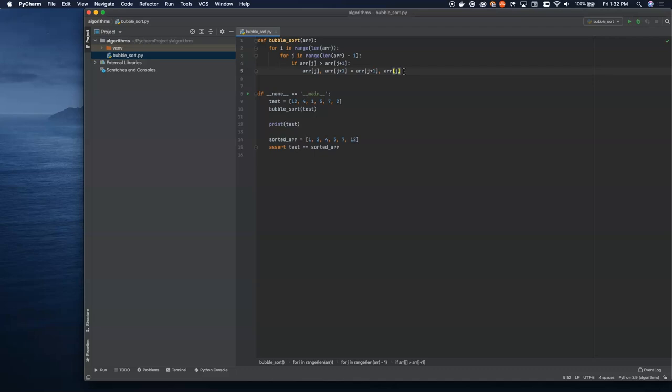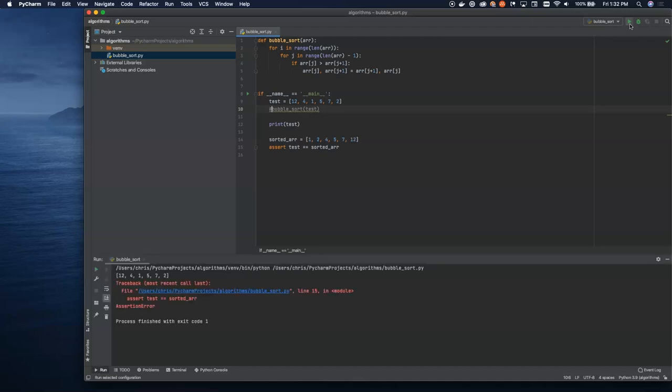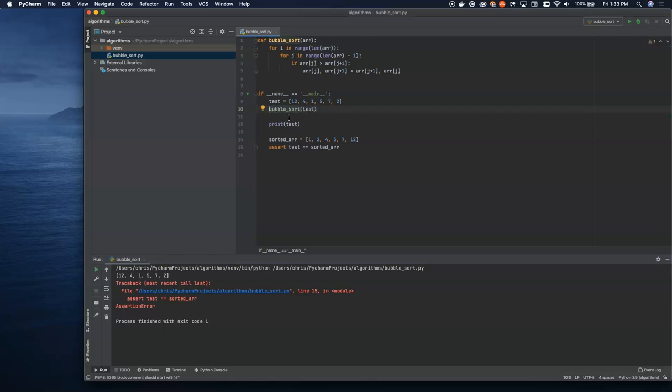Now we can go down into our main function and start to look at how this actually works. Let's comment out the bubble sort first. Make sure that everything fails as we expect it to. We have an assert here, so we should see the traceback, as you can see. Now we're going to uncomment this line.